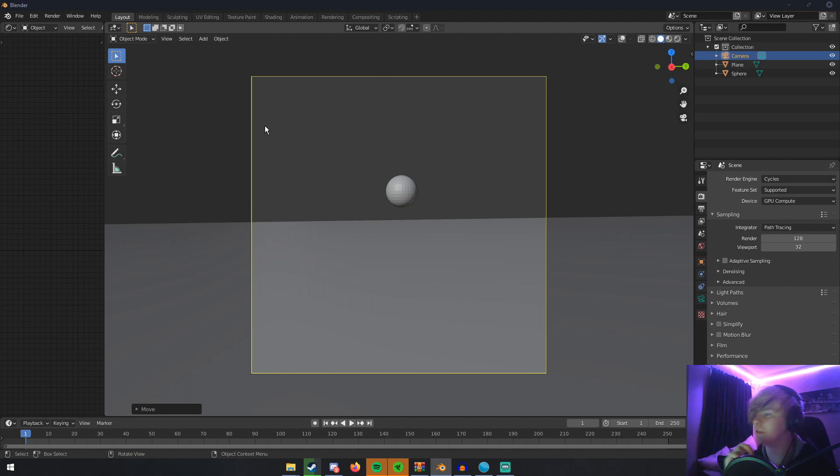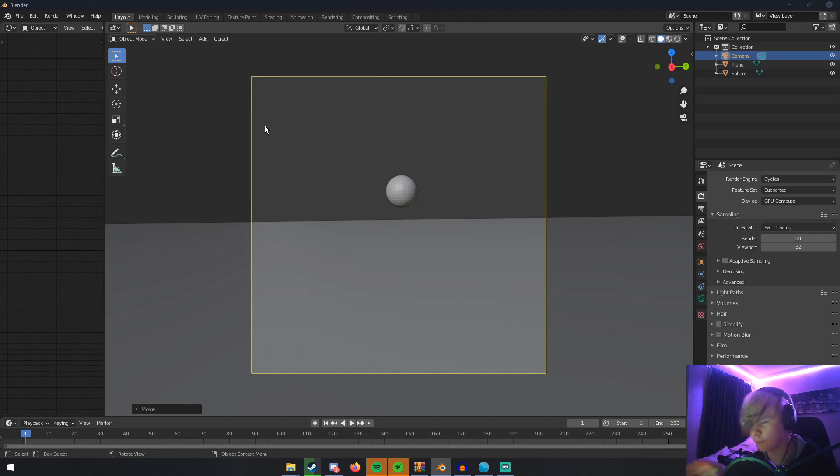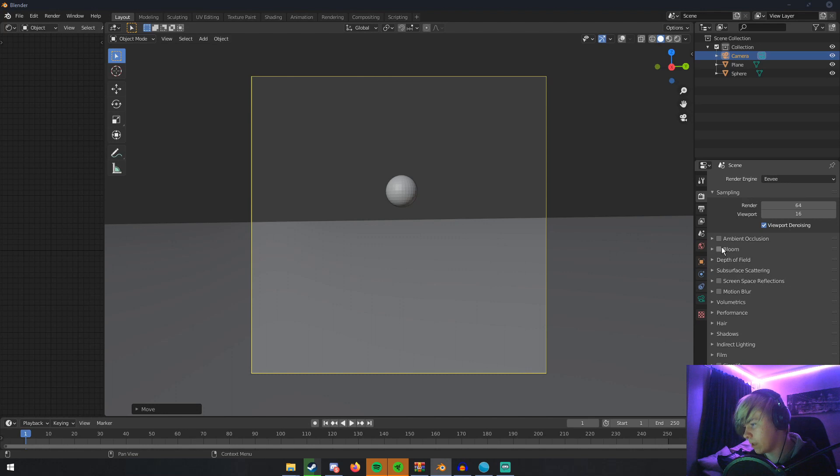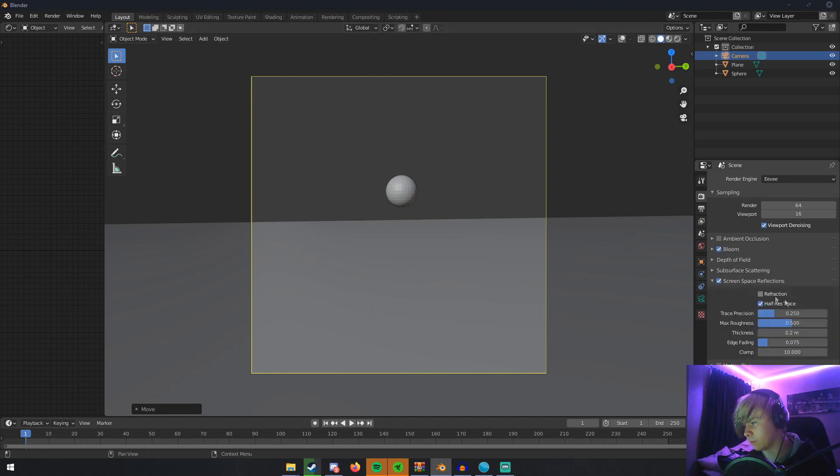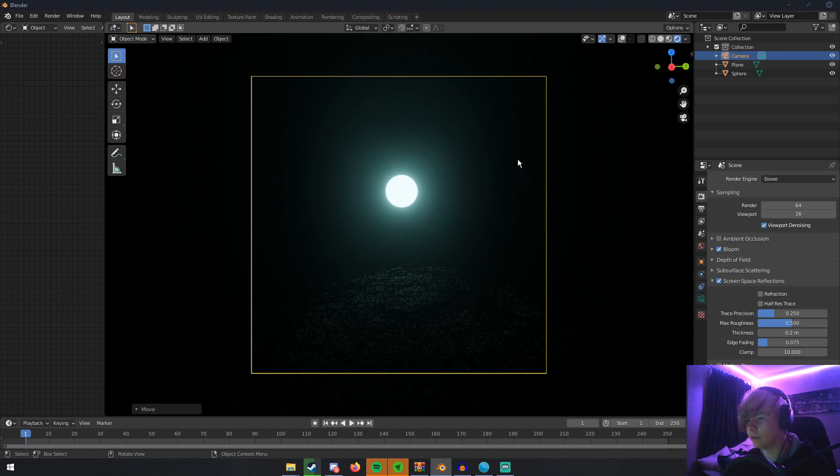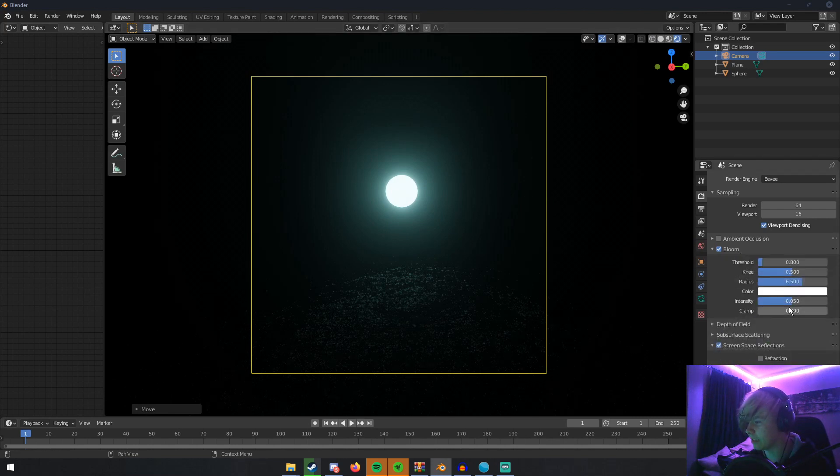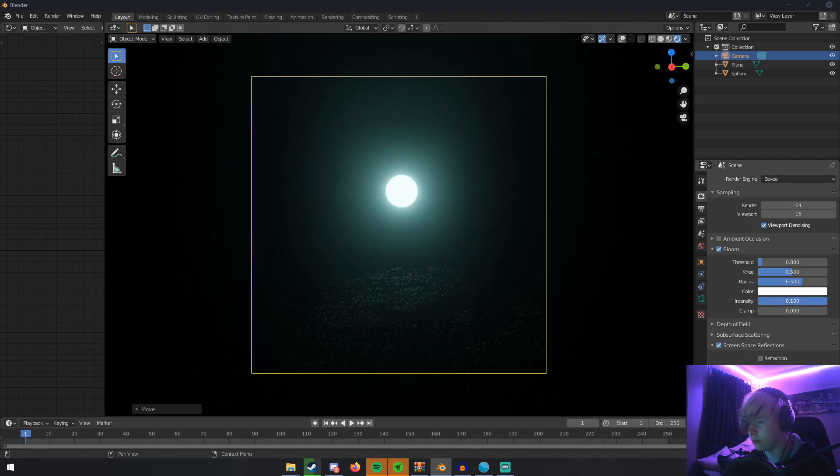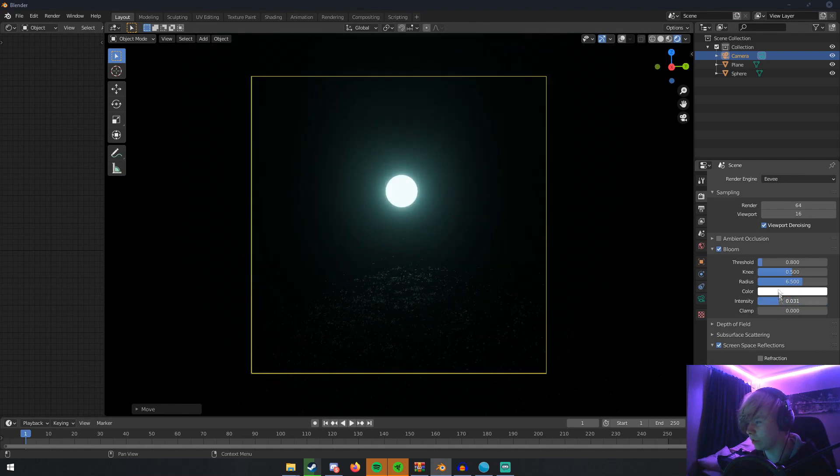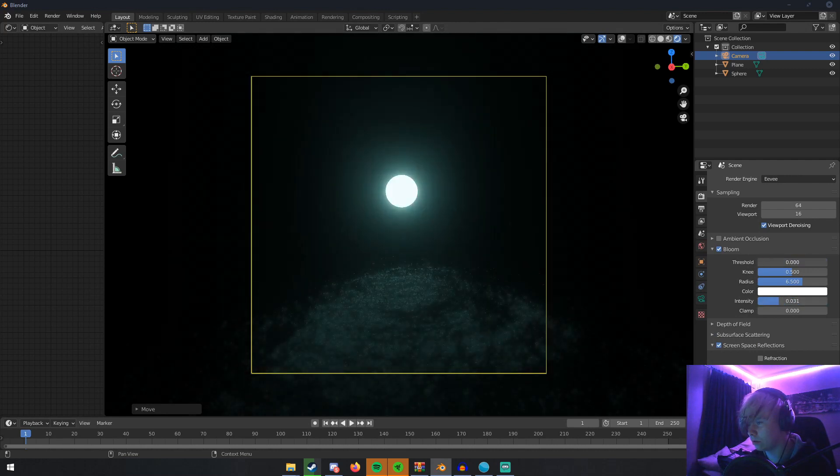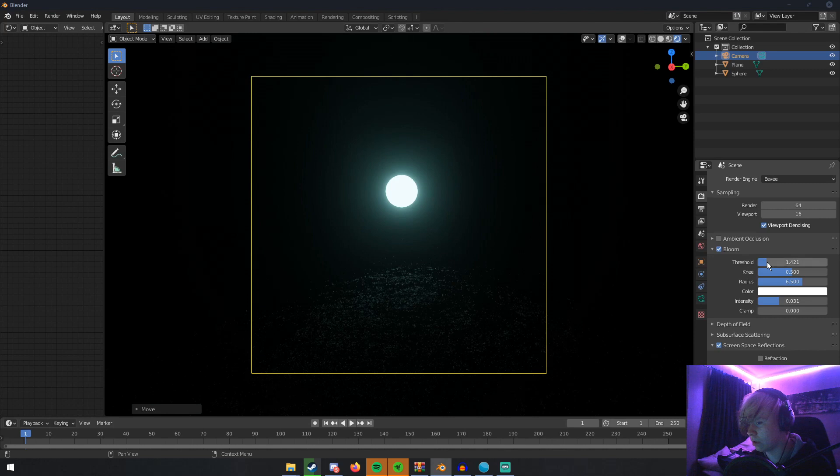Everyone knows that Eevee has bloom. If we go over here to Eevee and turn on bloom and screen space reflections and render it, you can see there is very clearly bloom in this. You can adjust the settings like intensity, threshold, everything like that. Everything's good and dandy, but when we switch over to Cycles...